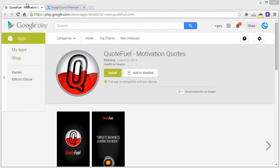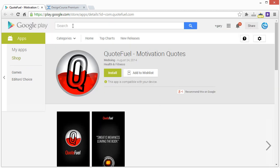Before we begin, you can check out the Google Play Store and actually download the app if you have an Android phone to use it. It's free, so don't worry about that.